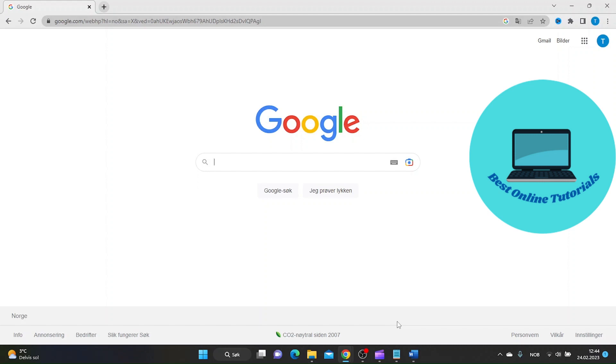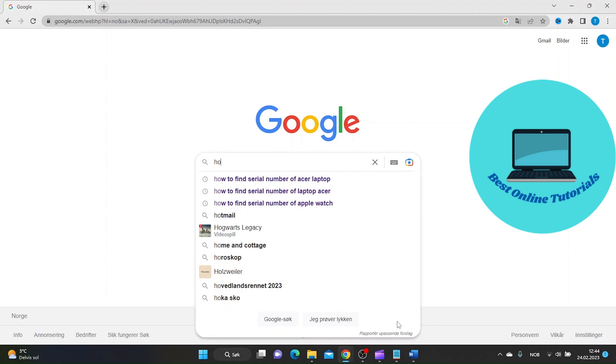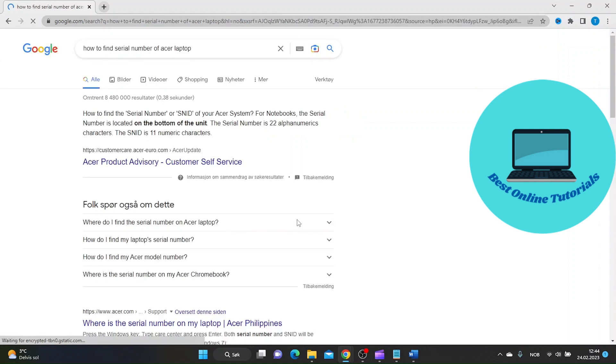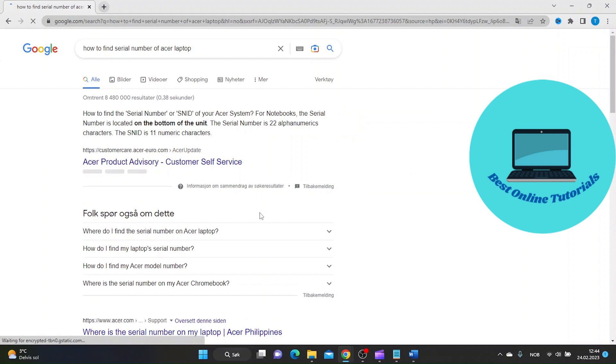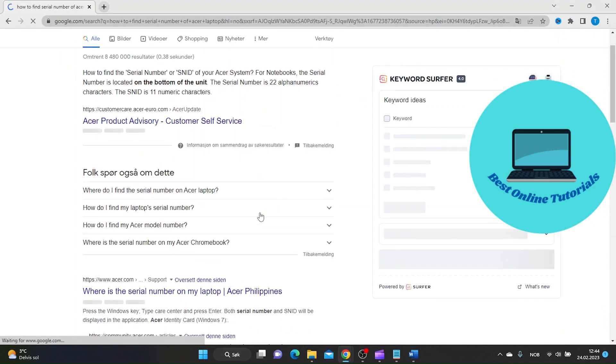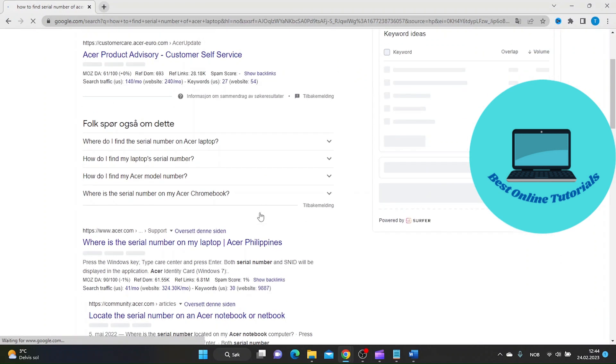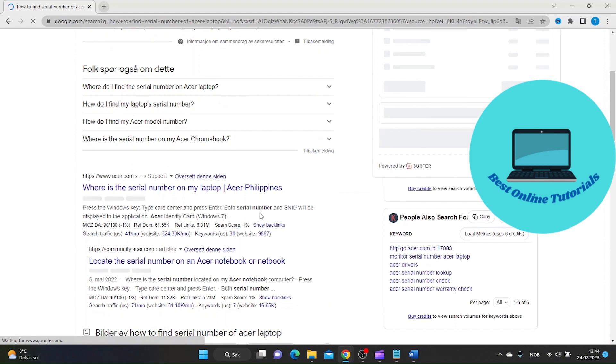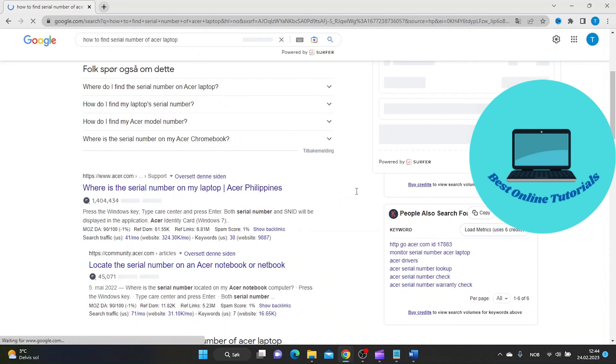Let's head over to Google and search for how to find serial number of Acer laptop. Then scroll down until you find the official web page of Acer.